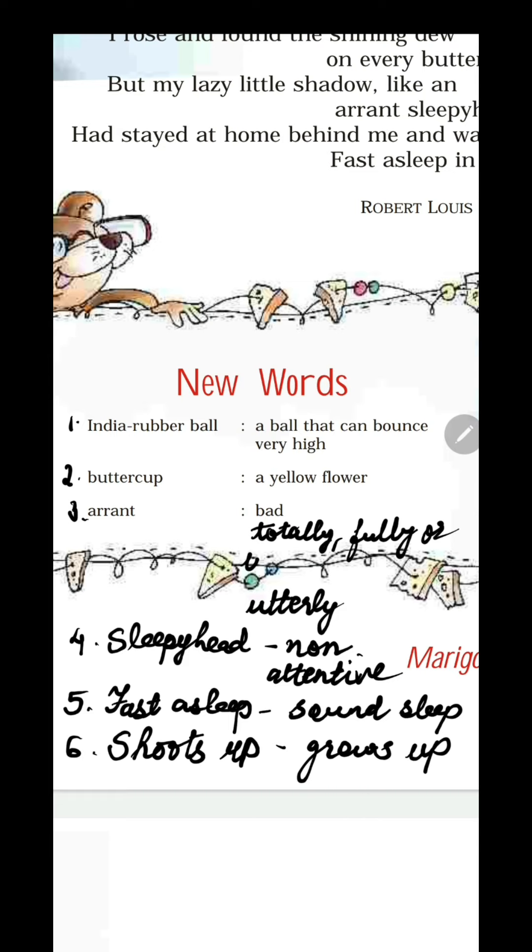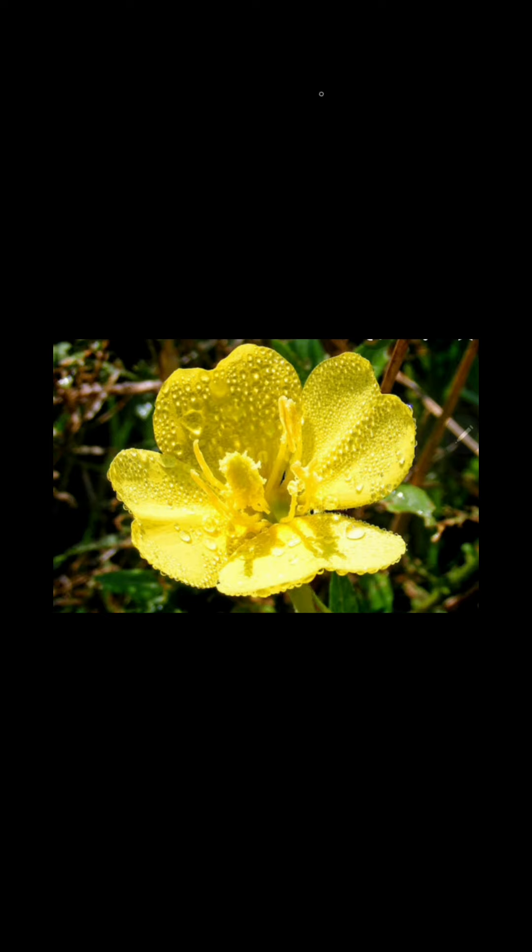Children, this is the image of a buttercup flower. As you can see, these are yellow color petals. Those droplets you see are dew drops, and the sun is falling on this flower. Look at how beautiful it is — it is shining and the dew drops are shining too.